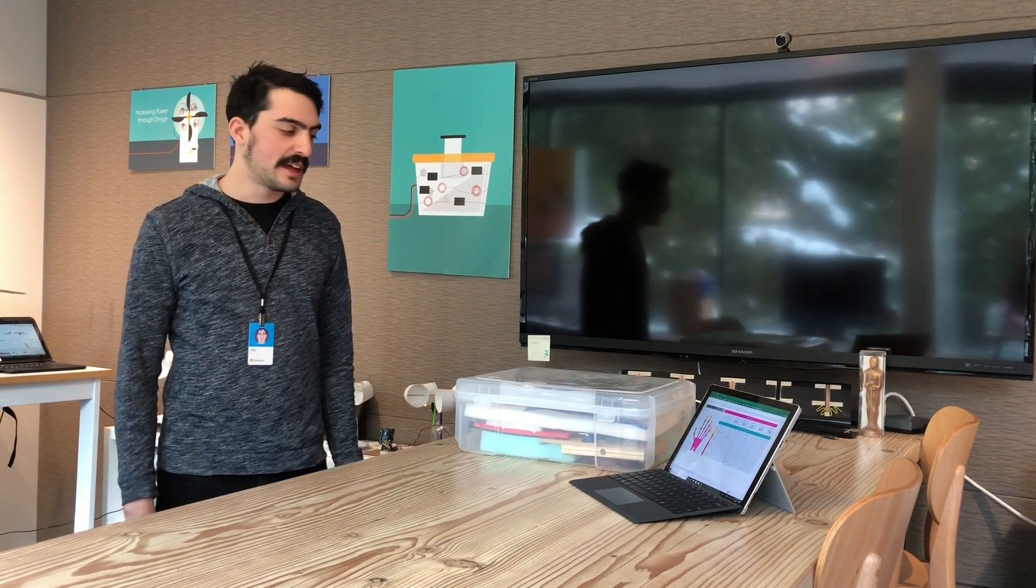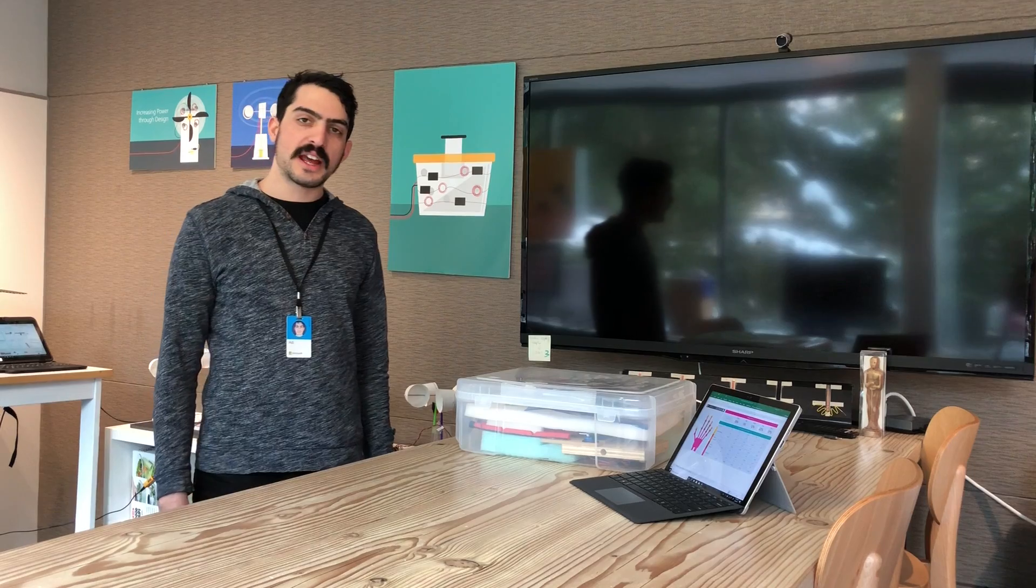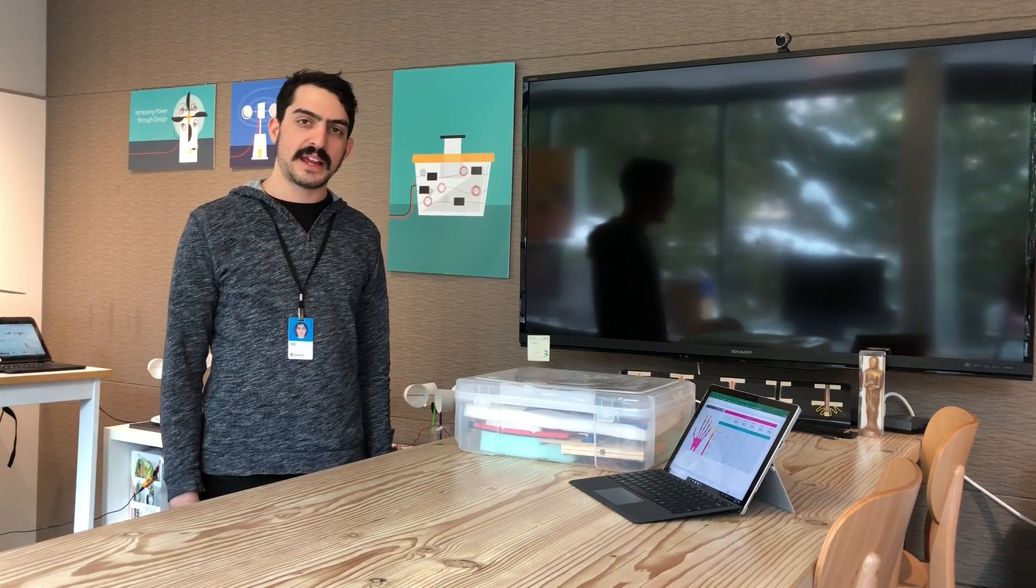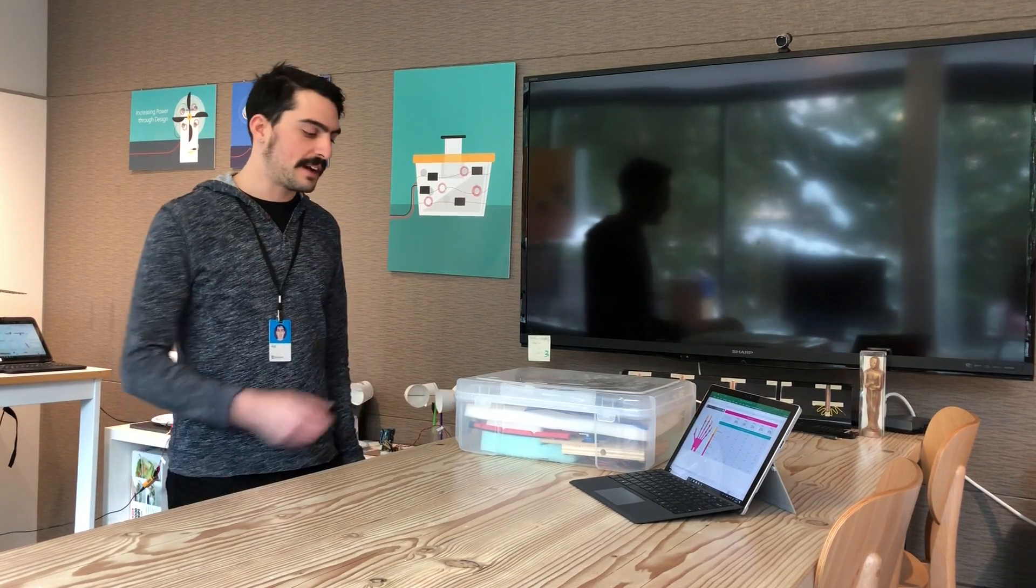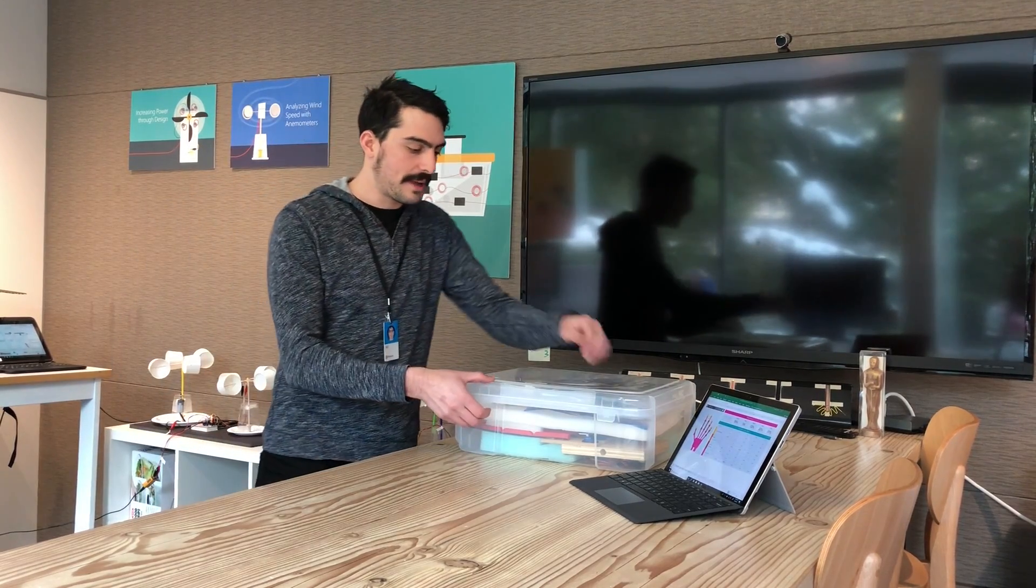Hi everyone, my name is Addy and I'm a design developer with HackingSTEM. I'm going to show you today how to set up the hand kit that you've received in the mail.